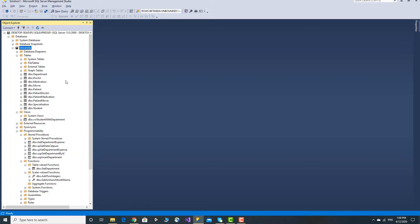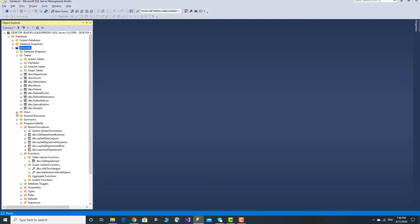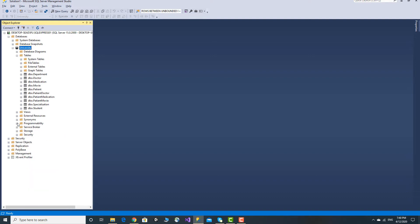The file is a database, and the file is created automatically. The file is created and a script is created. This is a script created in the same instance. This is the file — the file is created in this file.